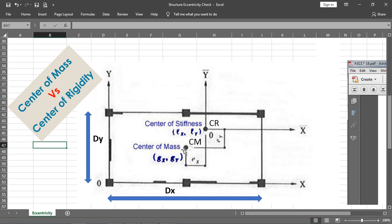The center of rigidity, or center of stiffness, is the point at which the whole structure's rigidity is acting. It may vary — for example, if you provide a number of shear walls on one side, the rigidity will shift. Similarly, if heavy machines are placed at a floor level, the center of mass will shift. These two points may coincide in regular structures but vary significantly in irregular ones.